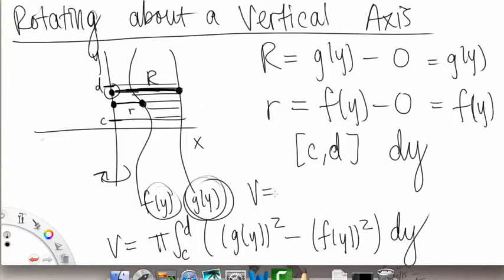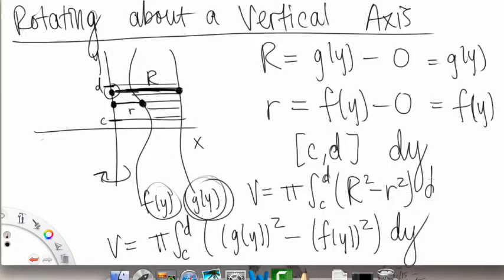That all comes from the same formula: v equals pi times the integral with limits of integration of capital R squared minus little r squared, with dy since we're integrating along the y-axis. Doing volumes of revolution takes exposure to different kinds of problems, some creativity in determining the formula — especially for the radii — organization, and practice. I hope that helps, and good luck on your homework. I'll talk to you in the practice problems video.